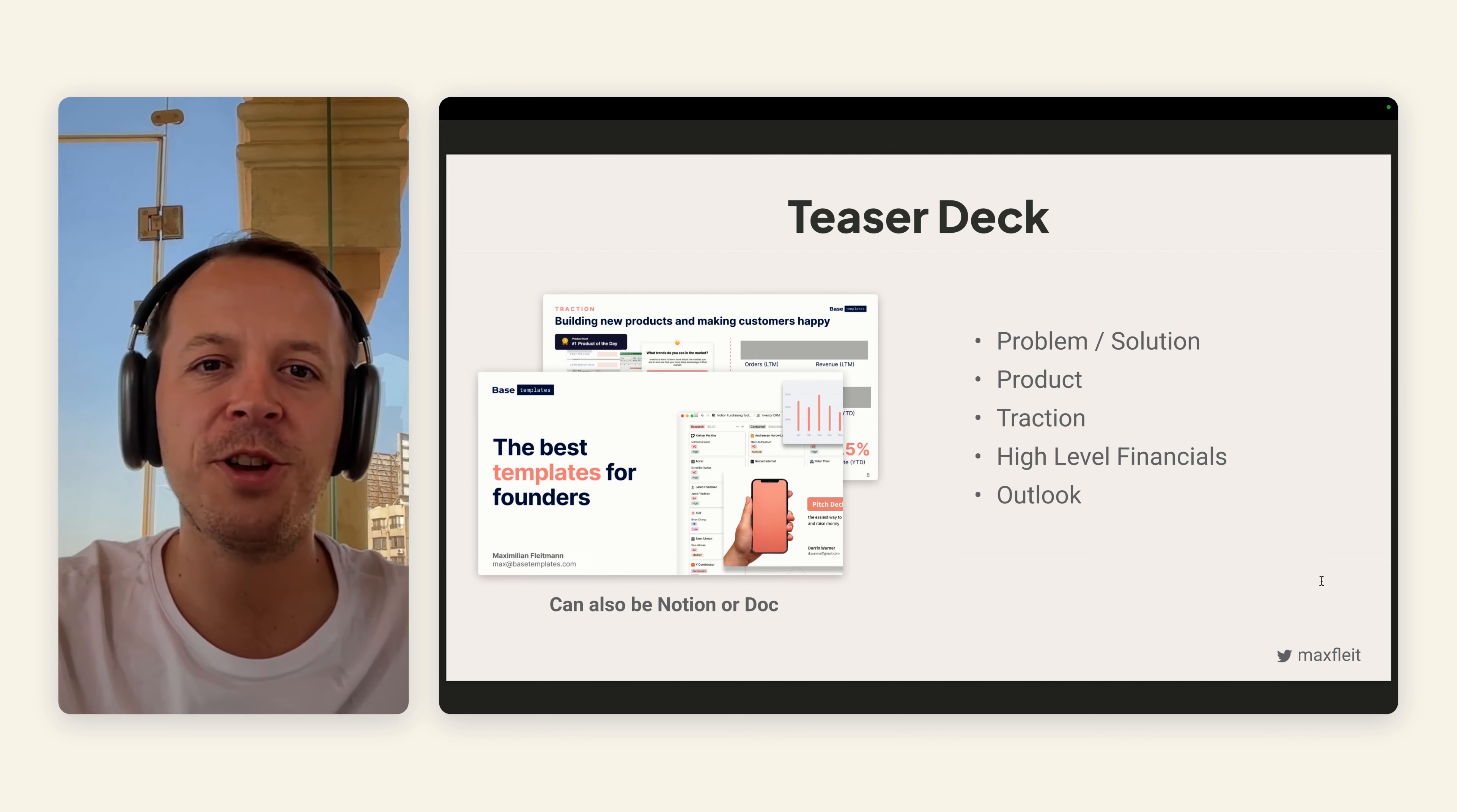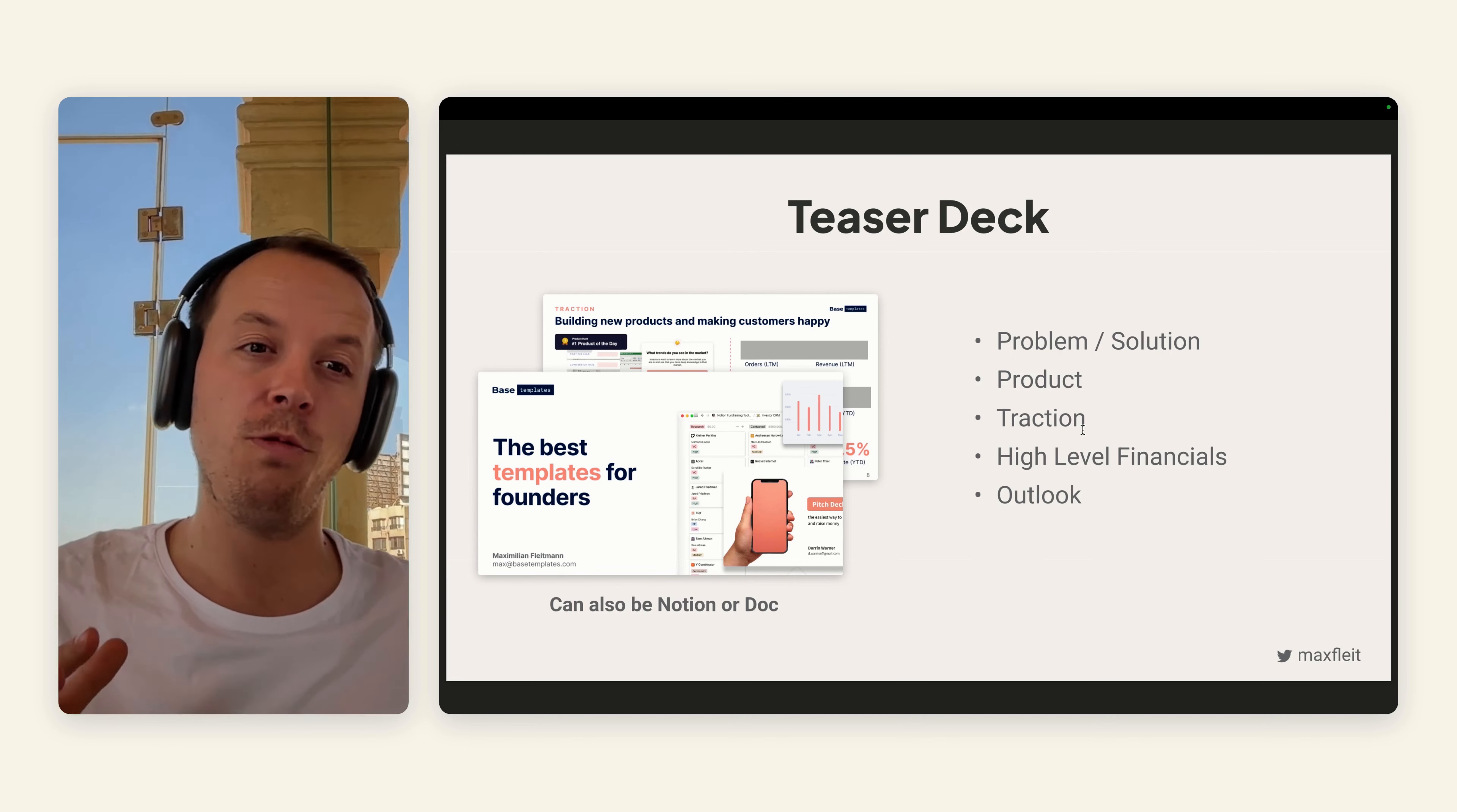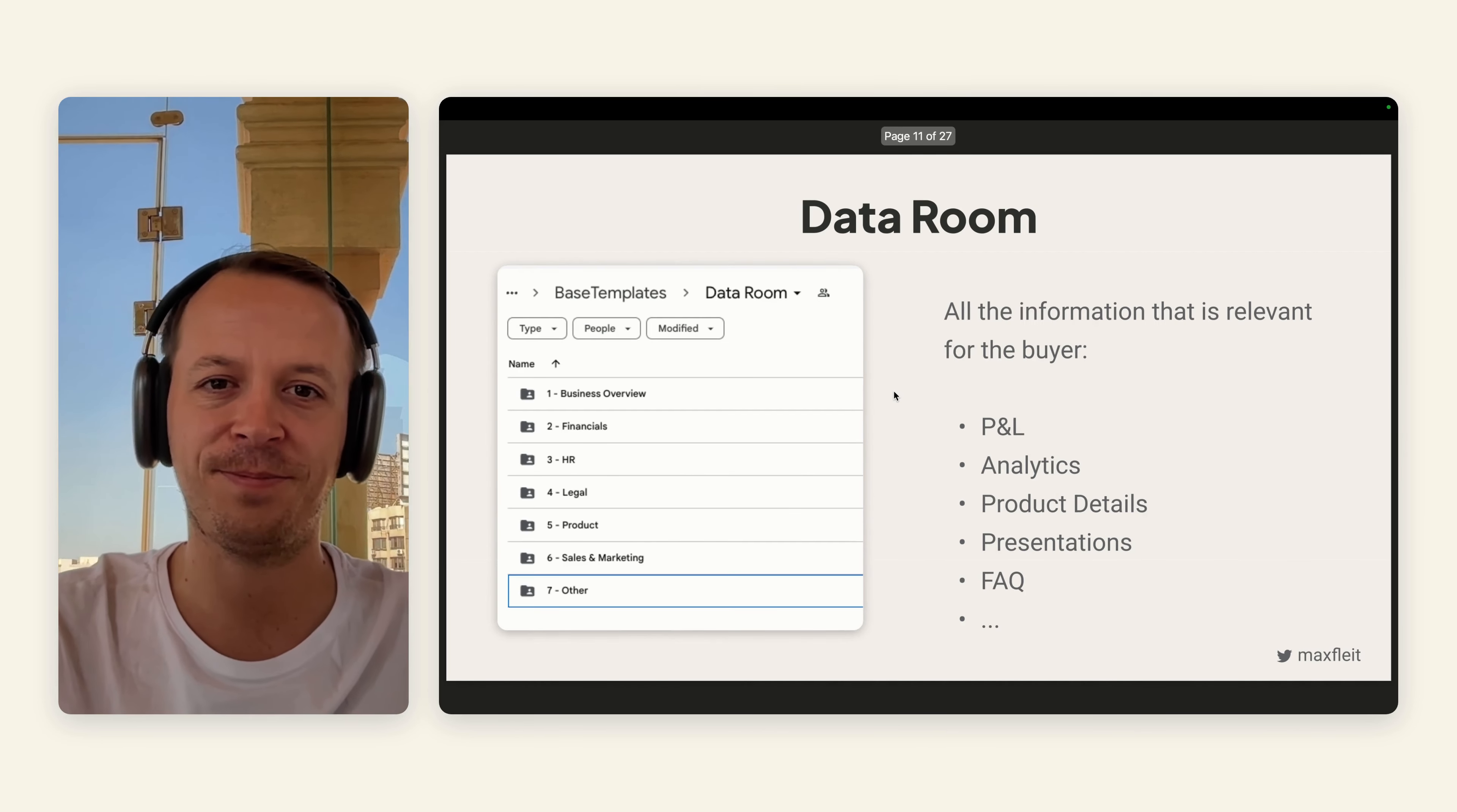For the teaser deck or your investment memo, this can either be a Notion, a doc, a PDF—it doesn't matter. But it's about showing high level what your company is about. Which problem are you solving? What's your solution? What does the product look like? Then some traction metrics to show this is interesting. High level financials and then also an outlook. For us, it was mainly about orders in the last 12 months, revenue, profitability, but also the numbers of users and traffic that we were attracting.